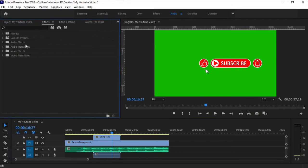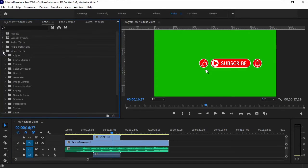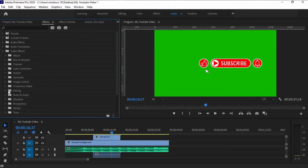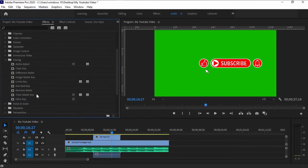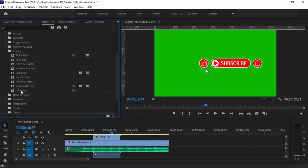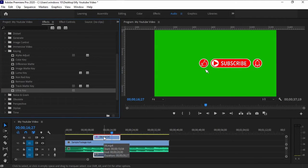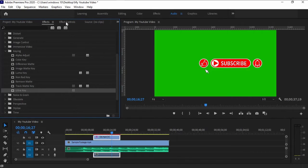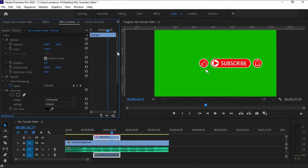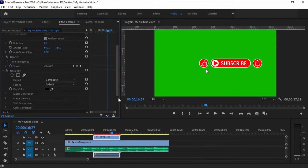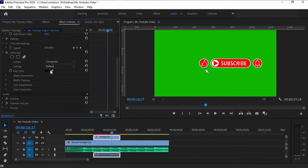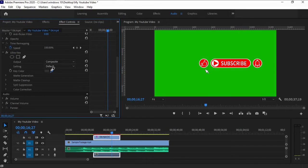Then go to Effects panel. Under Video Effects, look for Keying, then select Ultra Key. Click and drag it to the YouTube Subscribe button on our timeline. Then go to Effect Controls. Under Ultra Key Effects, click the Eyedropper tool then click on the green part of the screen.